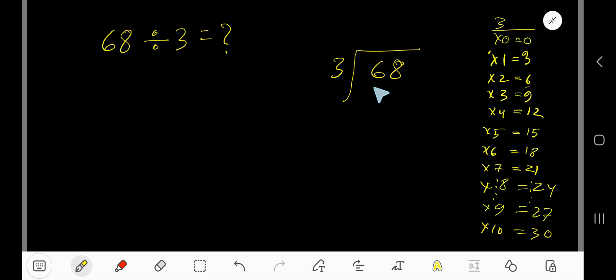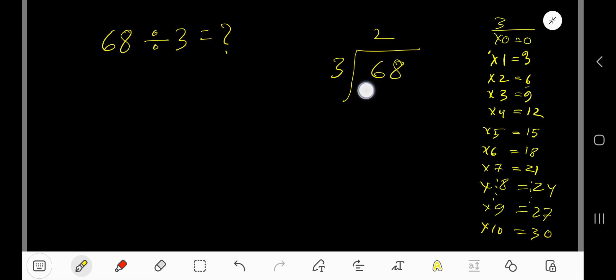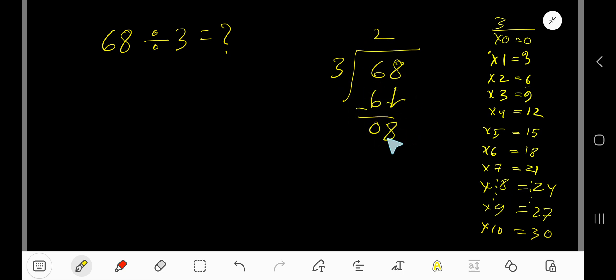3 goes into 6 how many times? 3 goes into 6, 2 times. So 2 times 3 is 6. Subtract — remainder 0.